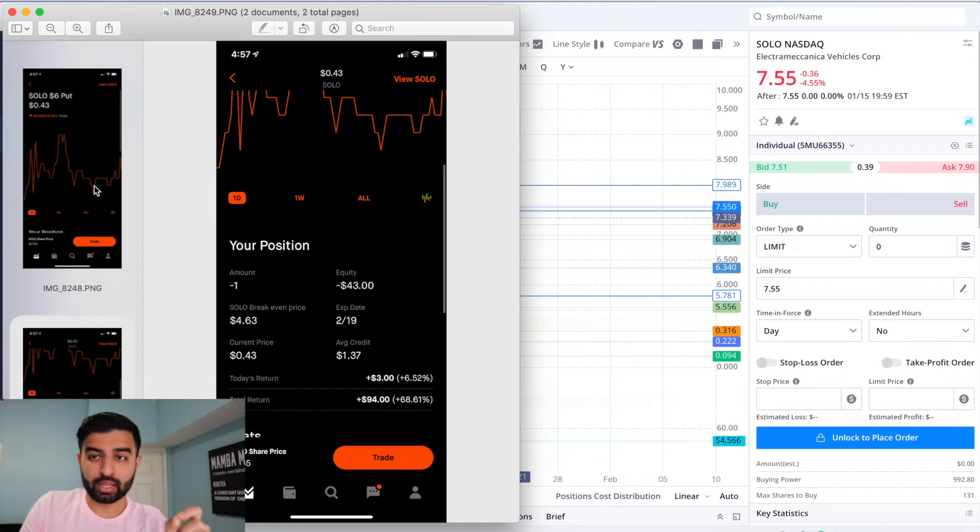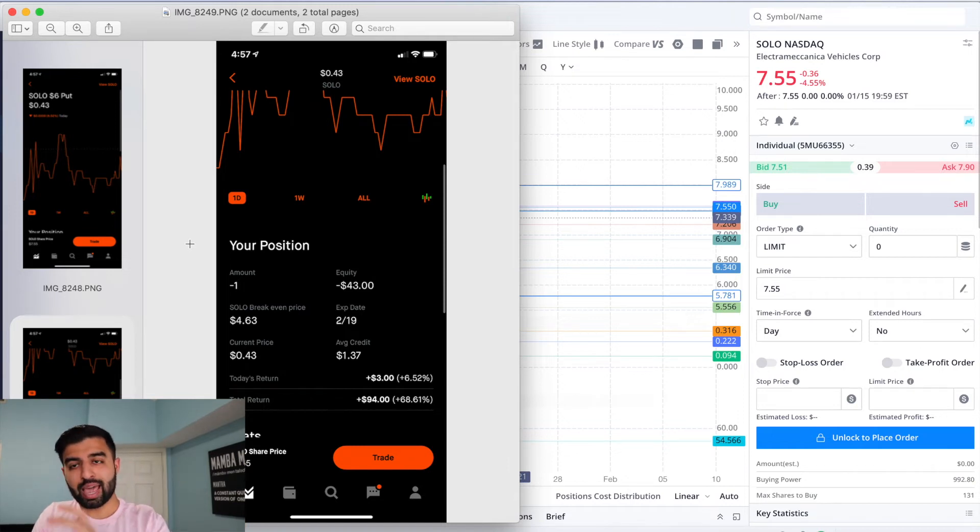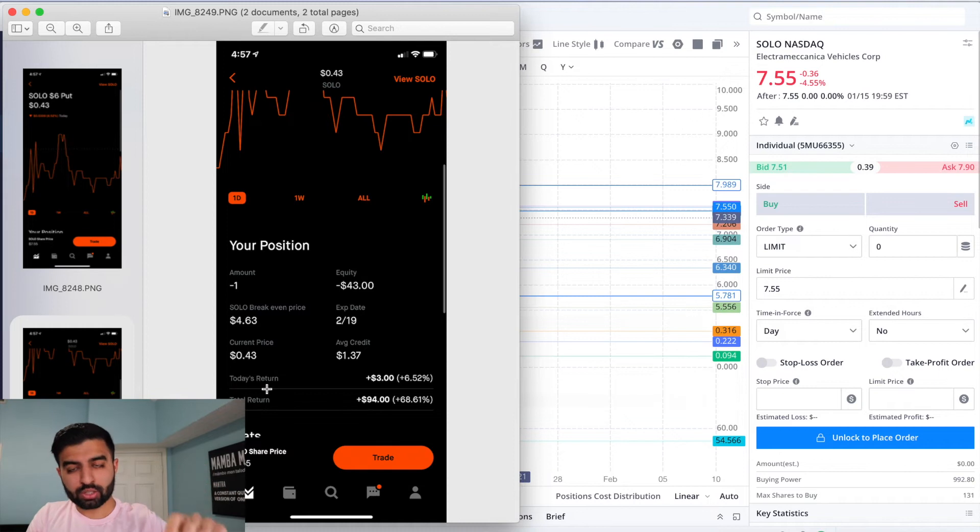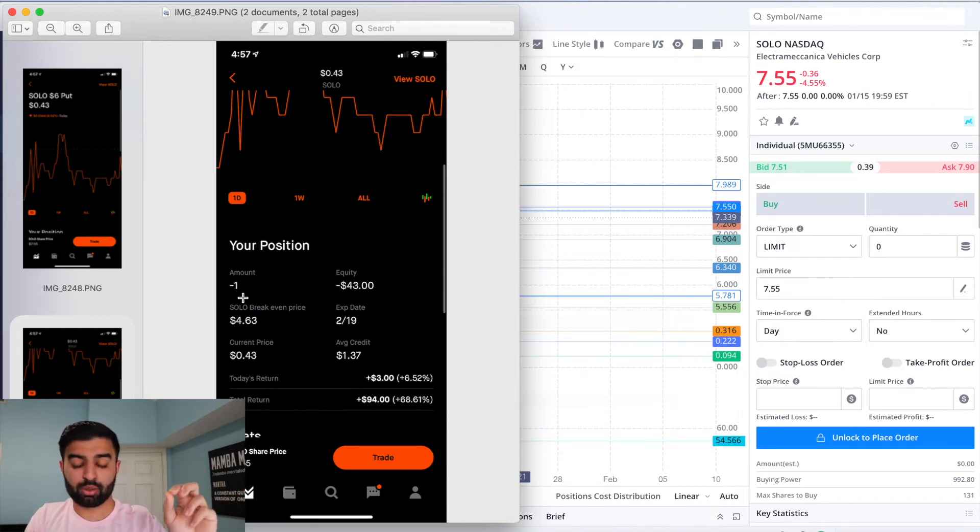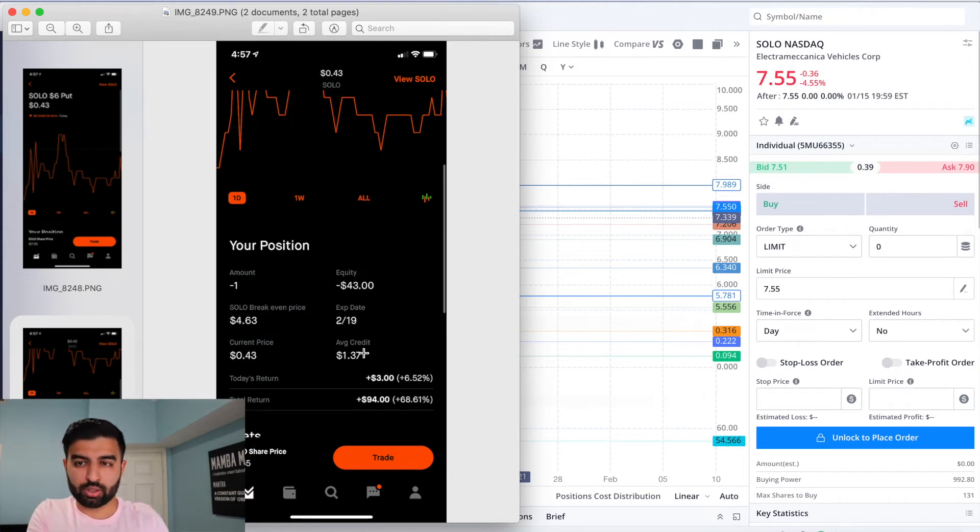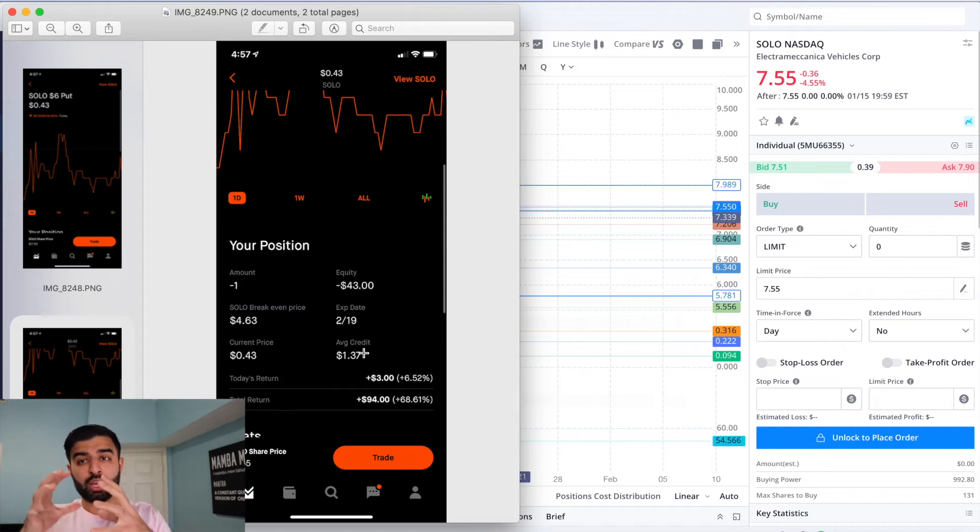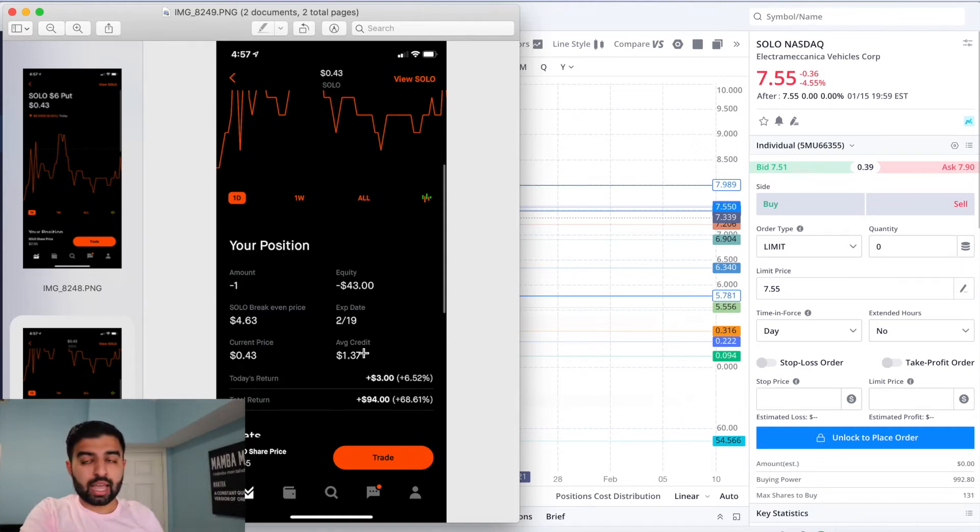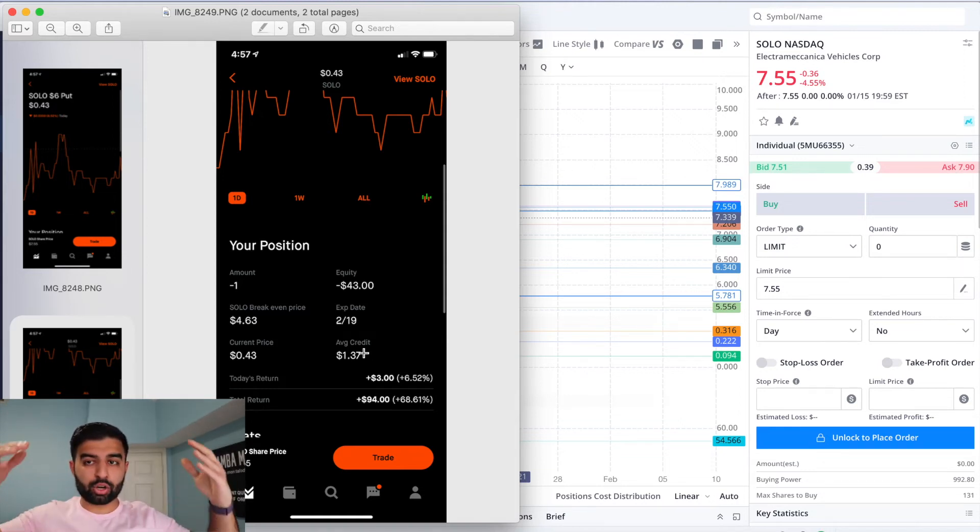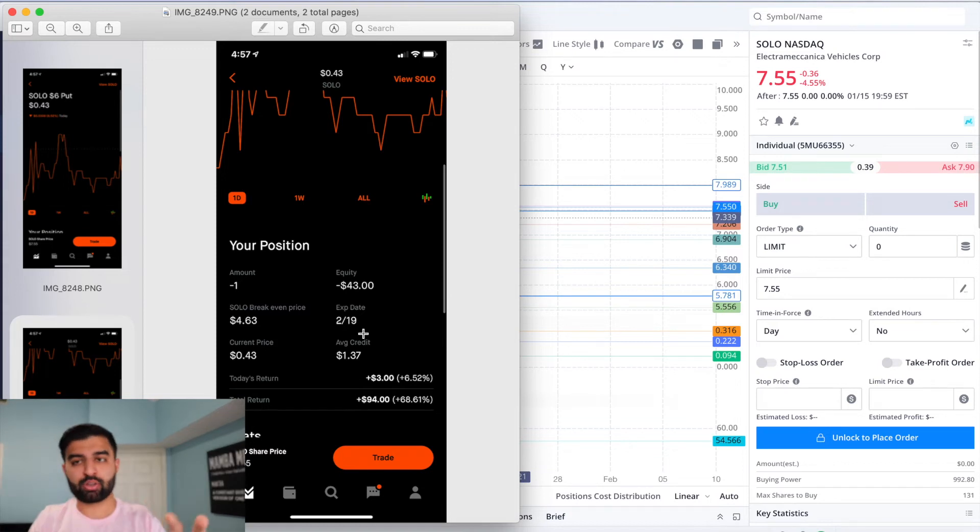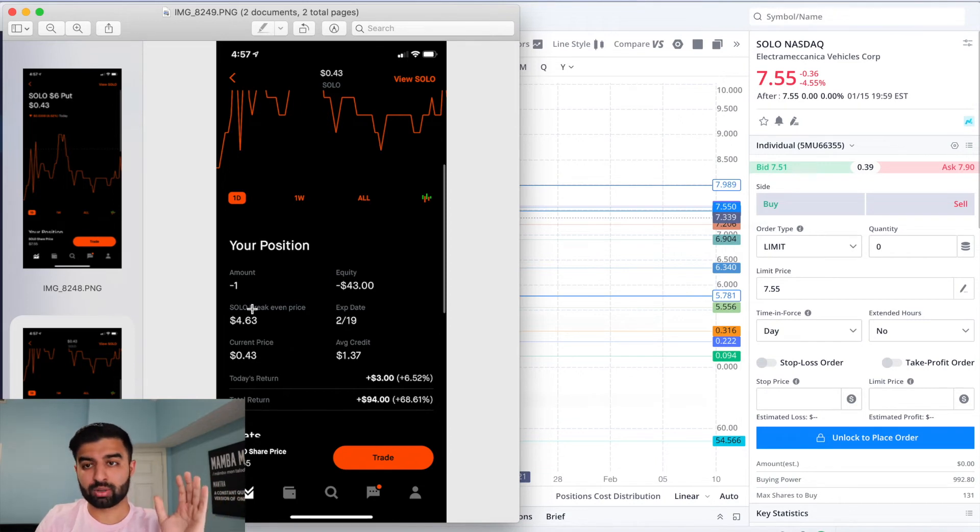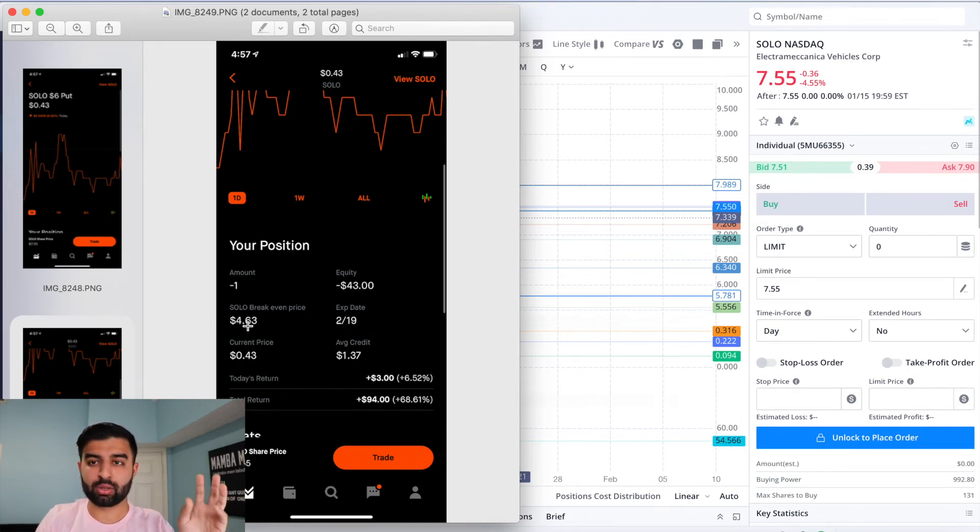If SOLO goes below $6, I get 100 shares of SOLO for $600. But my cost for SOLO would actually be $4.63 a share because I got $137 for selling this option in the first place. So hopefully that isn't confusing to a lot of you, but if it is, drop it down in the comment section and I'd love to explain it to you further.